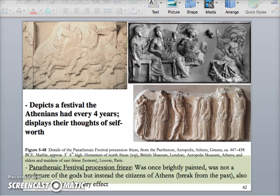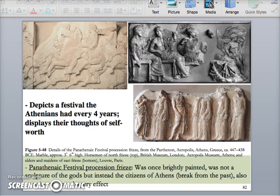The Panathenaic festival procession frieze inside the Parthenon is important because it is not depicting gods and goddesses like most temple friezes would — it is depicting the Athenian people themselves. It depicts a festival that happened in Athens every four years to celebrate the city and the people of Athens. It was once painted — do you remember the term for the pigment mixed with wax used to paint this relief sculpture and the outside of the temples? It's encaustic. This is on the inside of the Parthenon — very important relief sculpture and a College Board favorite.